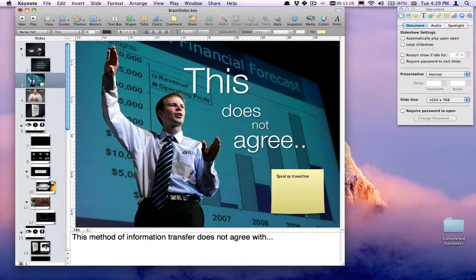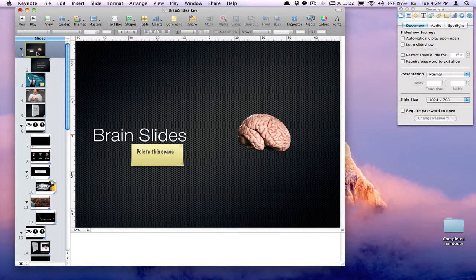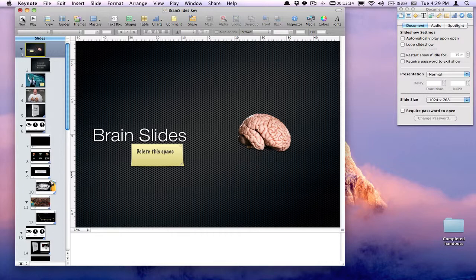Now the great thing about these comments is that when I go to play the presentation, they're not going to show up. So I can have all of the little notes that I want for myself on these slides, but they're not going to show up.